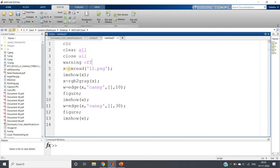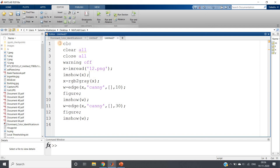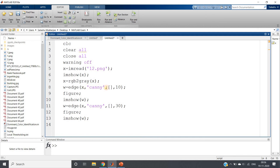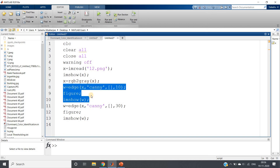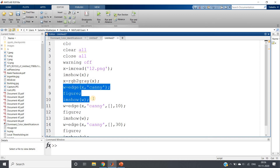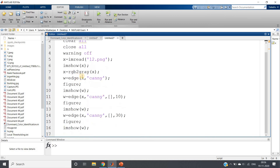Let me show this on an image. I am taking a noisy image, displaying it, and you can see that edges are present but the image is quite noisy. I am using the edge function with the Canny edge detection method. First I do not specify the standard deviation — letting MATLAB decide — and then I set sigma as 10 and sigma as 30. So I have three cases: default sigma, sigma equal to 10, and sigma equal to 30.